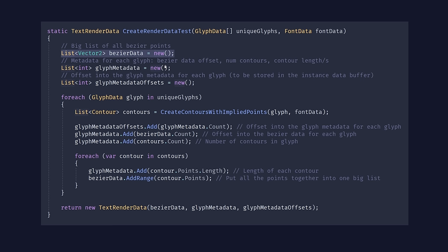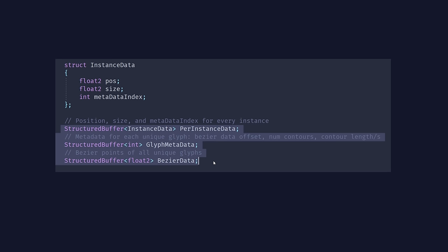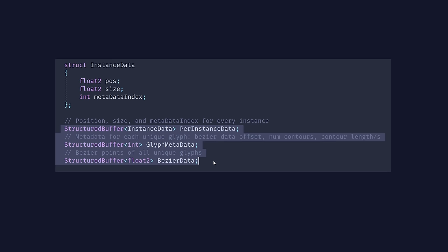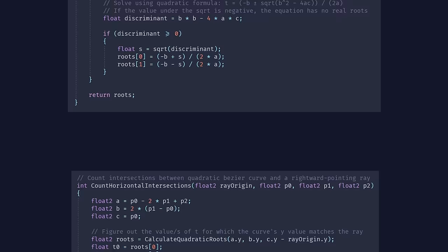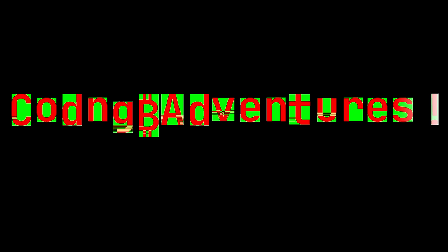Now let's tackle the performance problems by moving all calculations into a shader so we can compute loads of pixels in parallel. I'm setting up a buffer of instance data containing each glyph's position and size, sent to the shader. We request a quad mesh to be drawn for however many glyphs are in the input string. This function creates a big list of all bezier points we need, along with integers storing metadata about each unique glyph — including the index where bezier data begins, the number of contours, and the number of points in each contour. All of this gets packed up and sent to the shader in these buffers, and I've translated all our C# code into shader language for things like the quadratic formula, intersection counting, and the point-inside-glyph test.